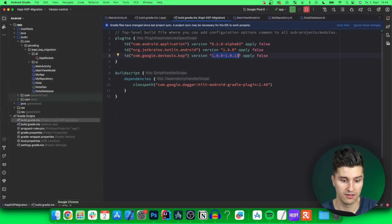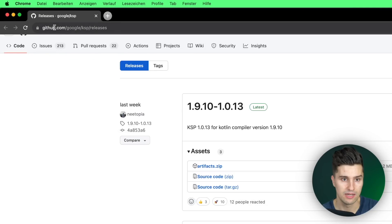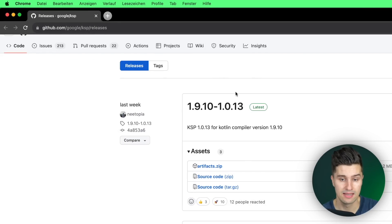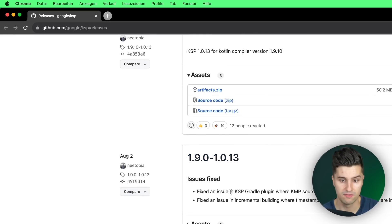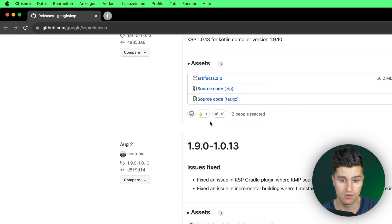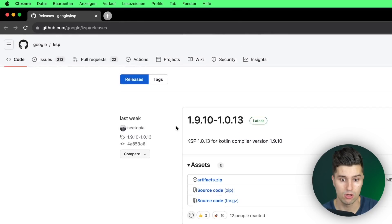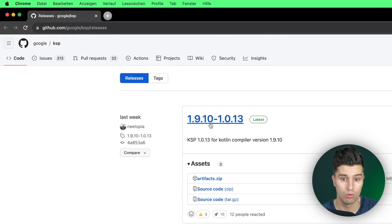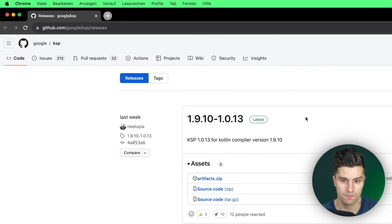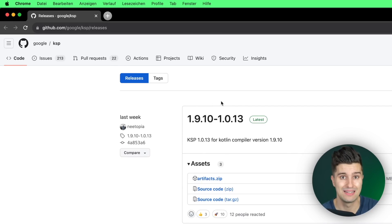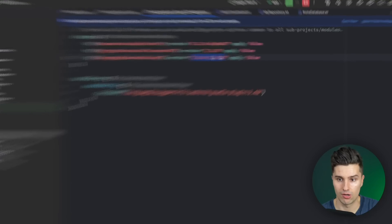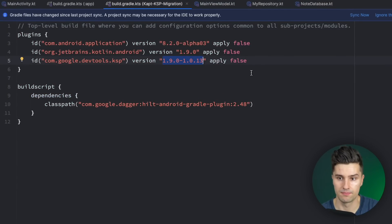You can find the corresponding version by going to the github page of the KSP plugin. So github.com/google/ksp/releases and here you can see this is the latest version that we can actually use with KSP so this is the one we use. If you're using Kotlin 1.9.10 then this would be the version you would need to use. Of course if you're watching this video later then a newer Kotlin version might be released which you would then have to use inside Android Studio instead of this.